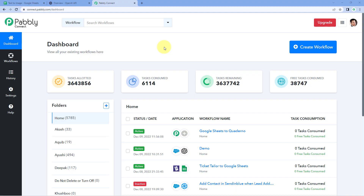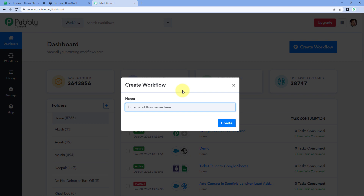Here we are on Pabbly Connect's dashboard. To reach this dashboard, you will get a free sign-up link of Pabbly Connect in the description box below. By clicking on that link, you can create your free Pabbly Connect account in just two minutes. After reaching this dashboard, just click on Create Workflow and give your workflow a name — for example, Google Sheets to OpenAI Text to Image — and then click on Create.